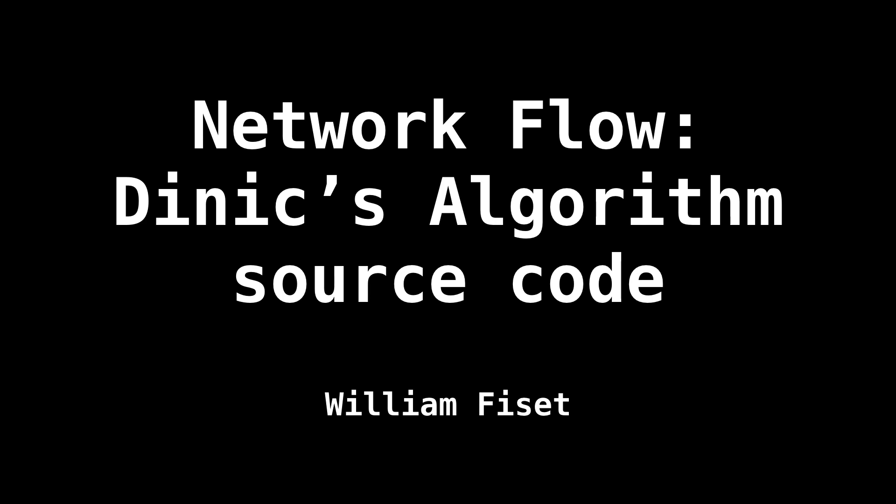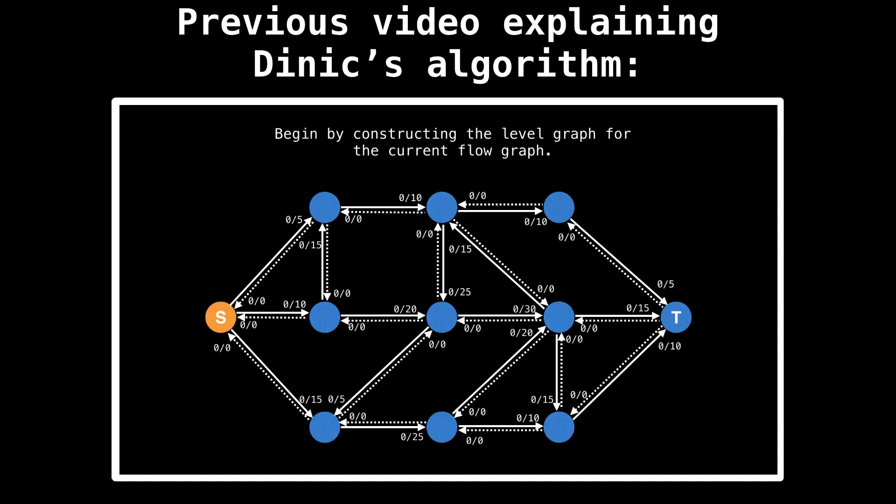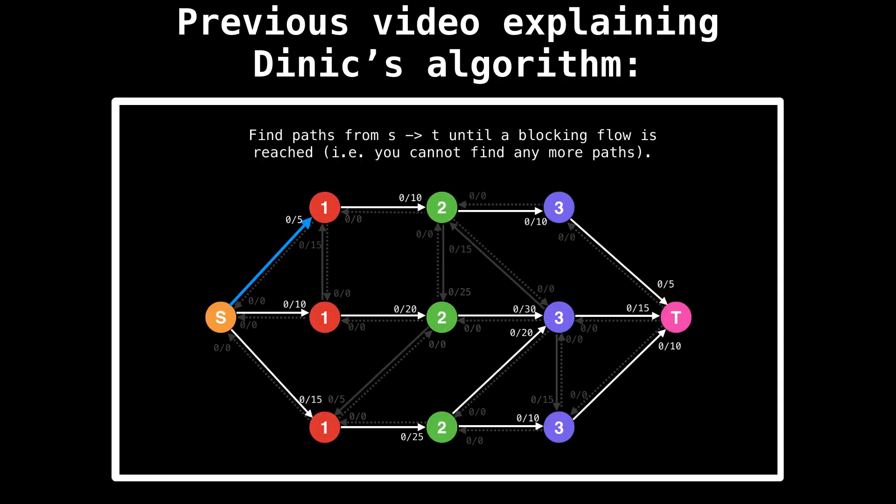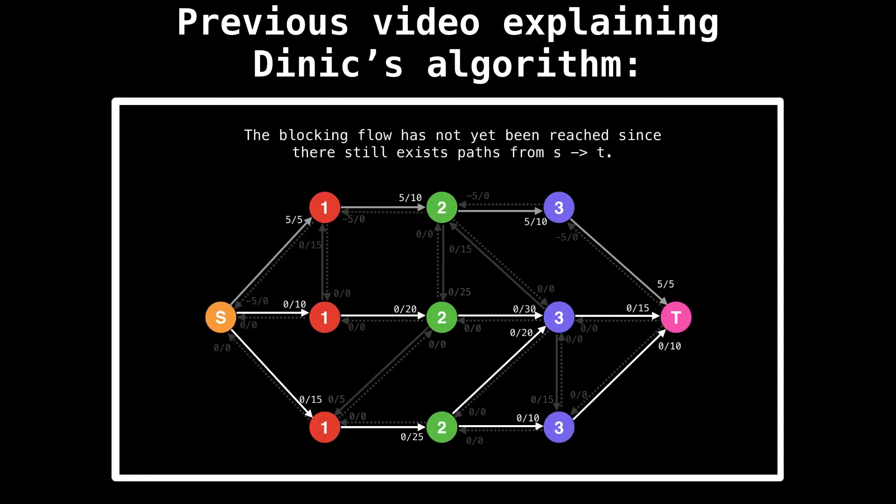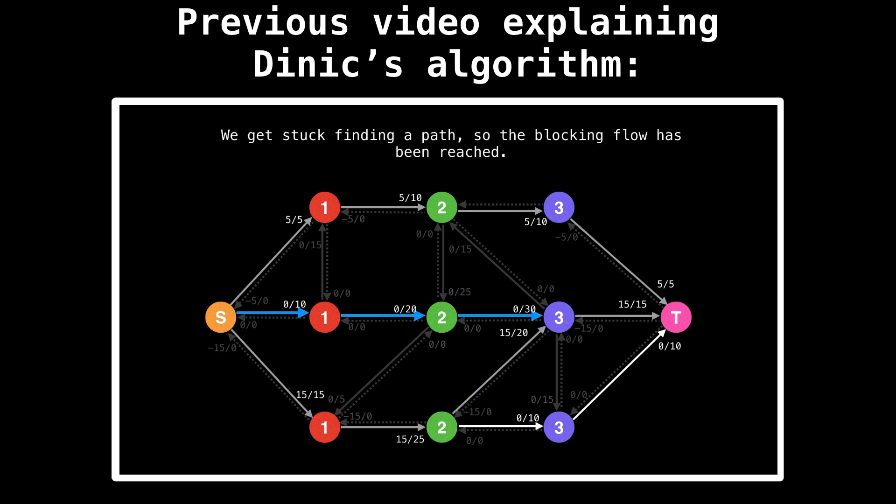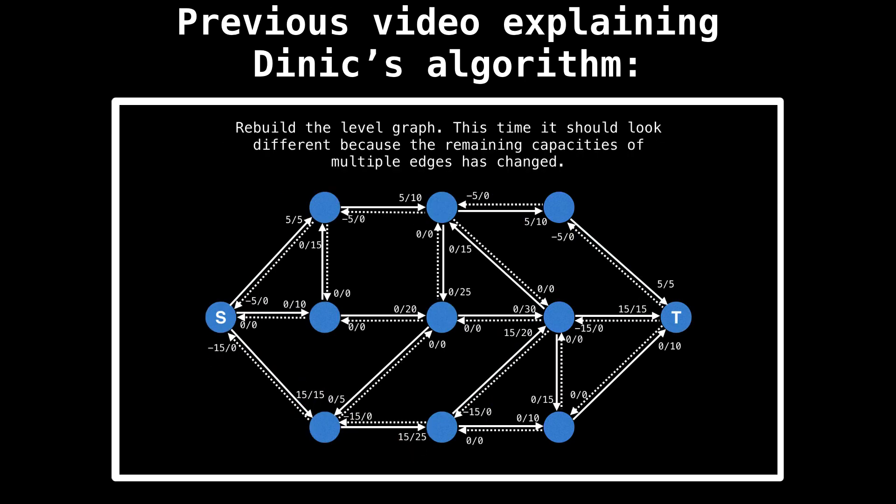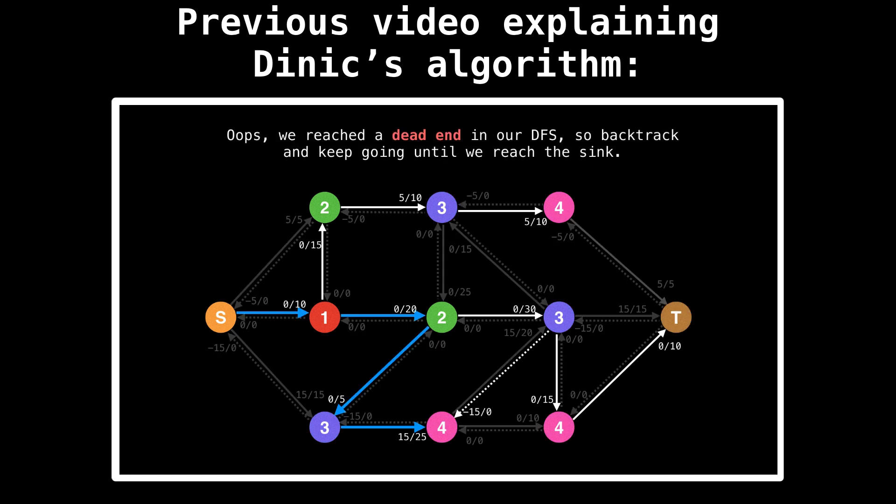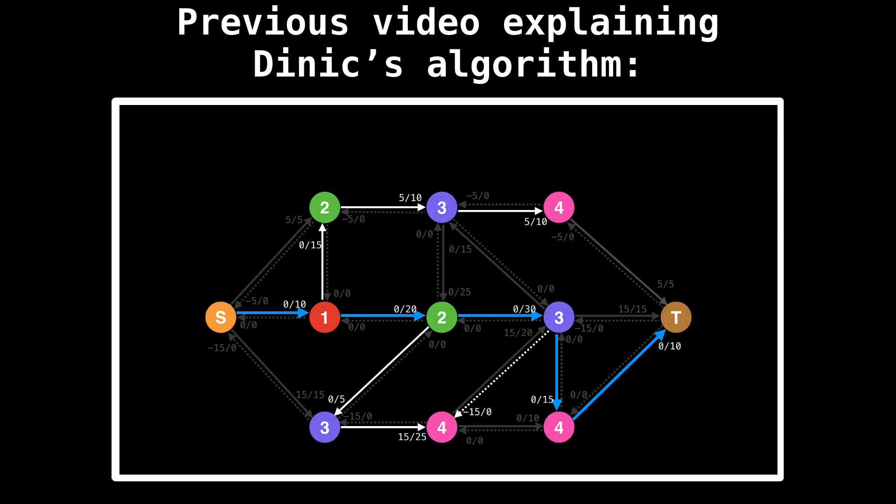And today we're going to have a look at some source code for Dinic's algorithm. In the previous video, I explained what Dinic's is, how it works, and why it is a great choice as a maximum flow algorithm. So I highly recommend watching that video before proceeding. I will place a link in the description below.